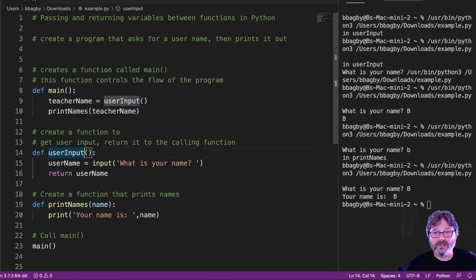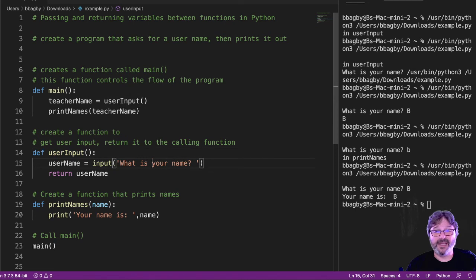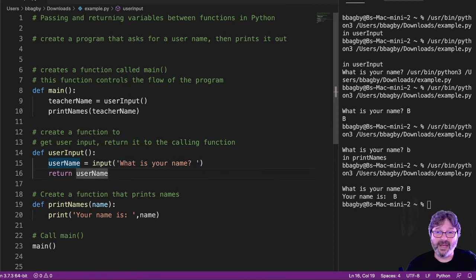Alright. So name calls user input. User input asks for a name. Returns the name back to main, right?